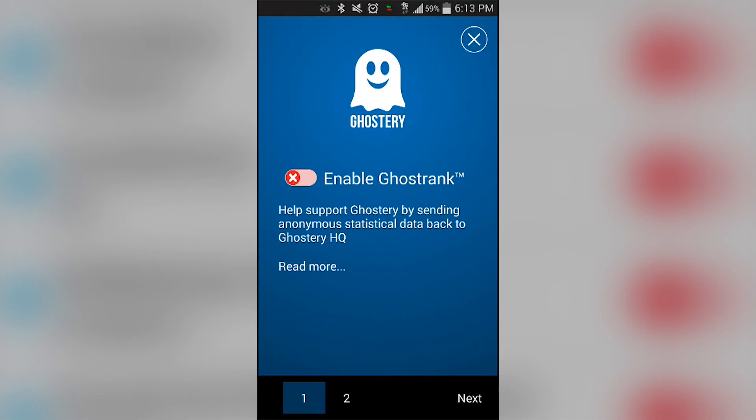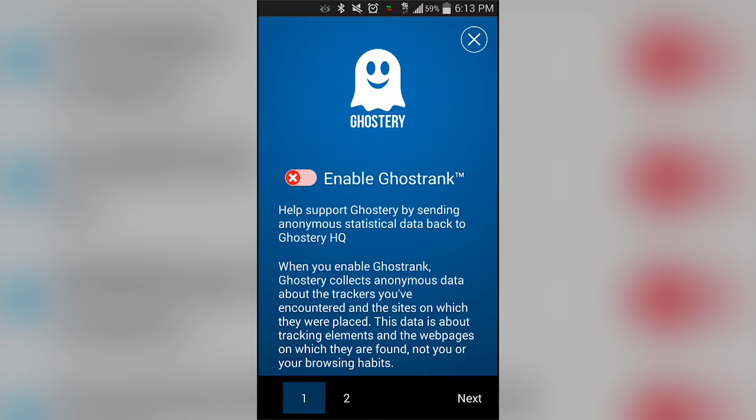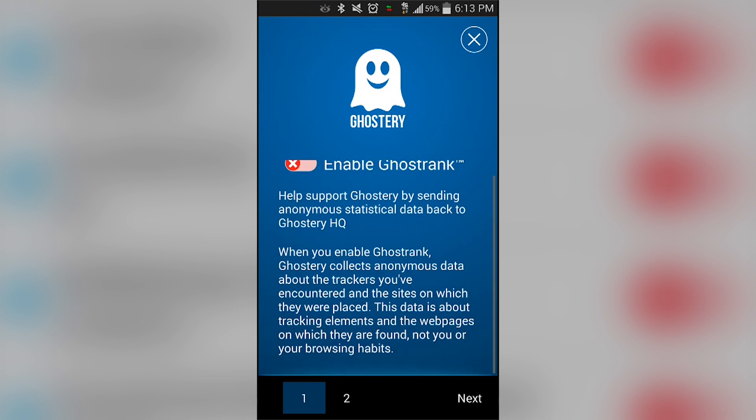Hello again ladies and gentlemen, Joe Hendy the Android Authority App Guy here, and in this video we're going to take a quick look at Ghostery Browser.